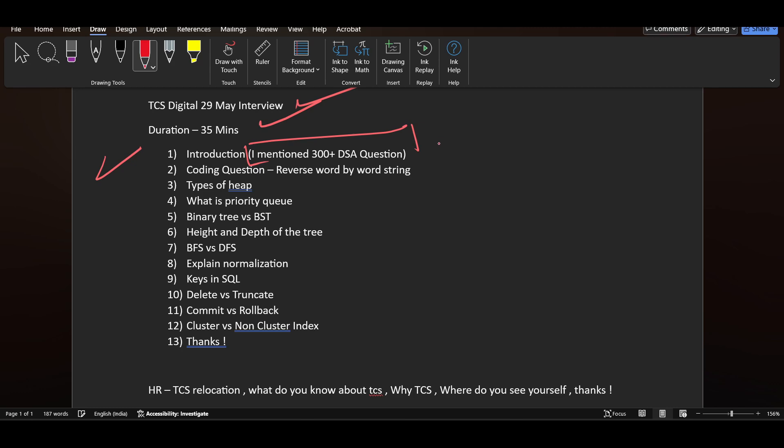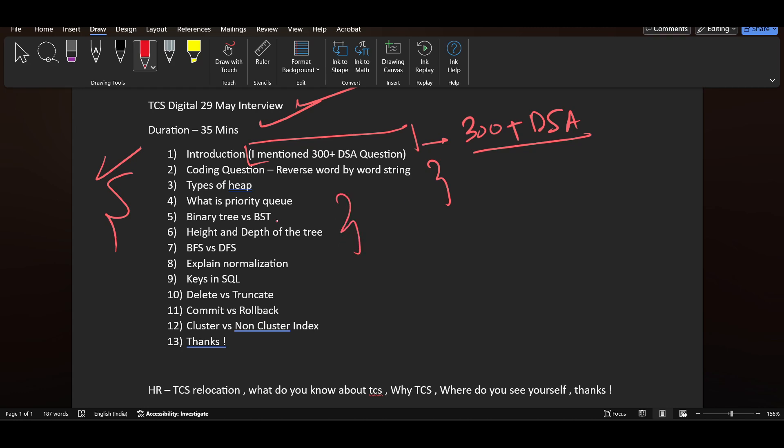The candidate mentioned 300 plus DSA questions in his resume. That's the expression he gave to the interviewers, which is why they started with coding questions and asked so much from DSA in this interview experience.